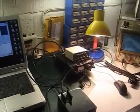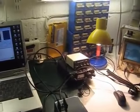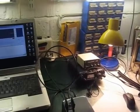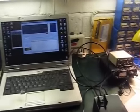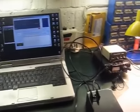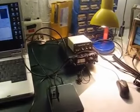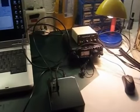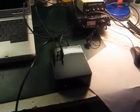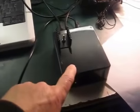This is the setup in the shack at the moment: PC, the FT817 and signal link interface, the little transverter here that produces about 10 watts from the box.